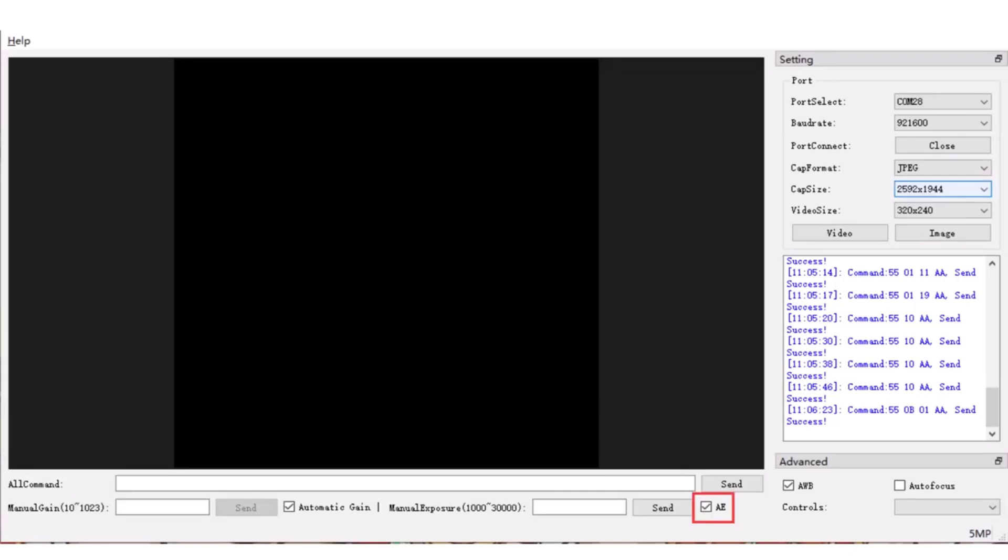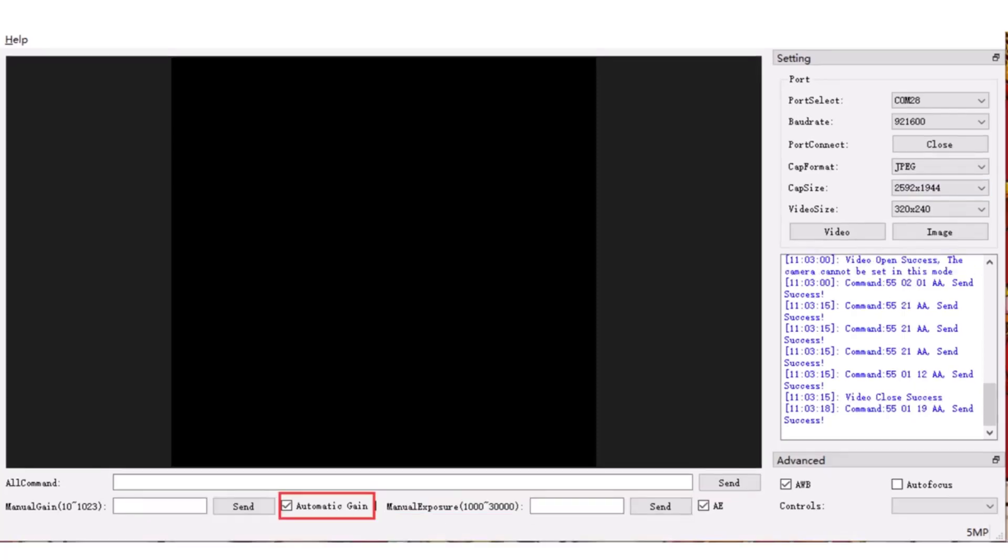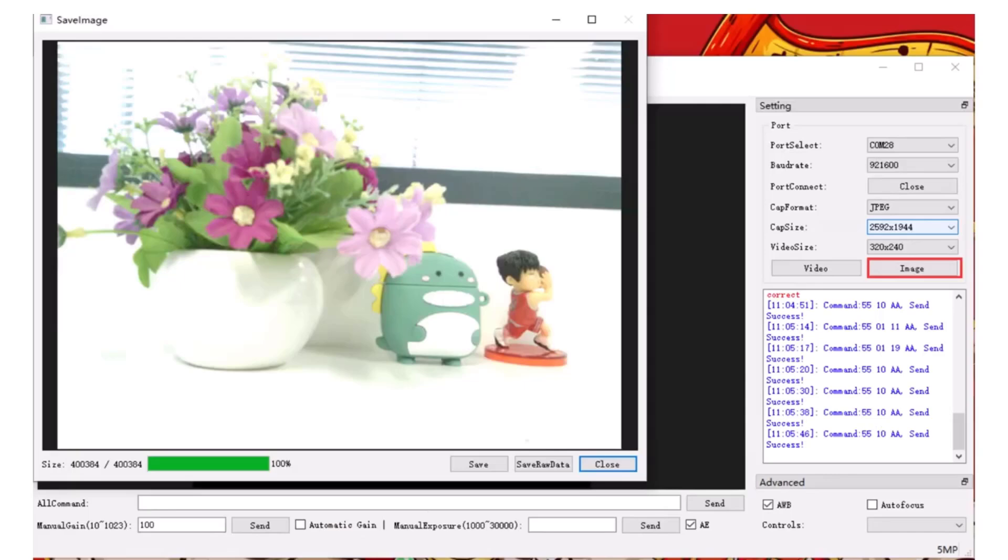The software also includes an exposure control feature with auto exposure enabled by default, but with the option to turn it off and use manual exposure. Similarly, auto gain is enabled by default but manual gain can be used to adjust the image view.